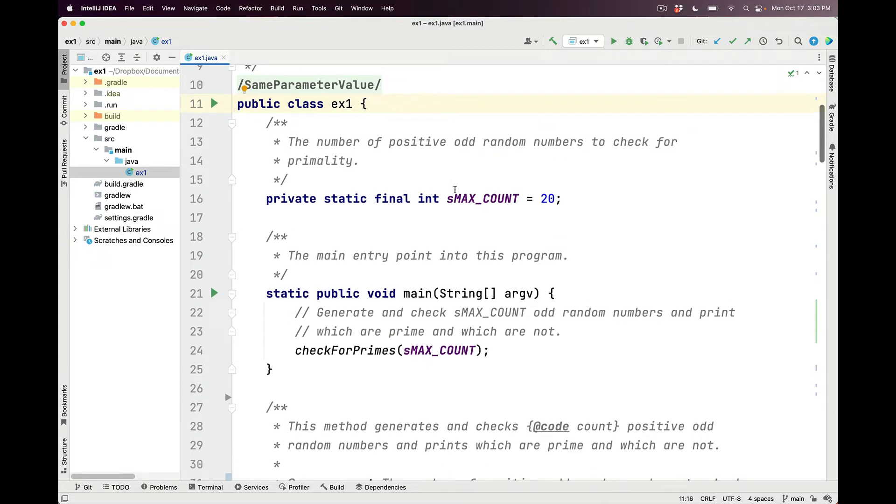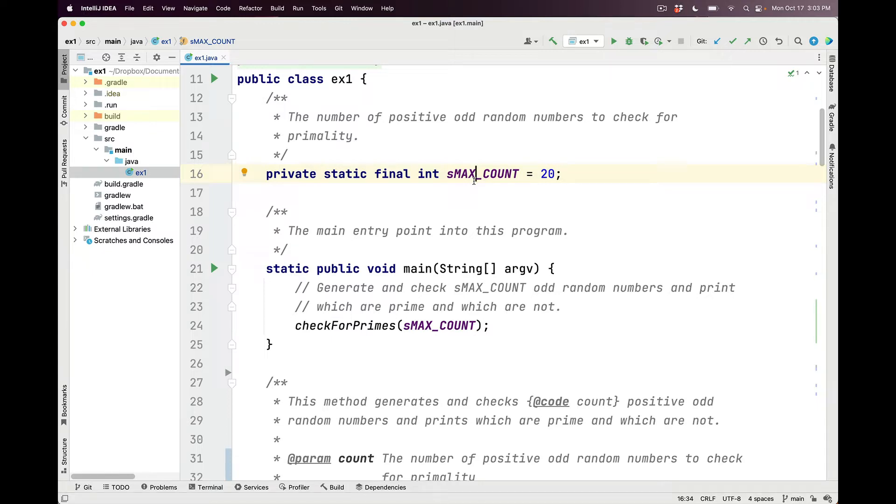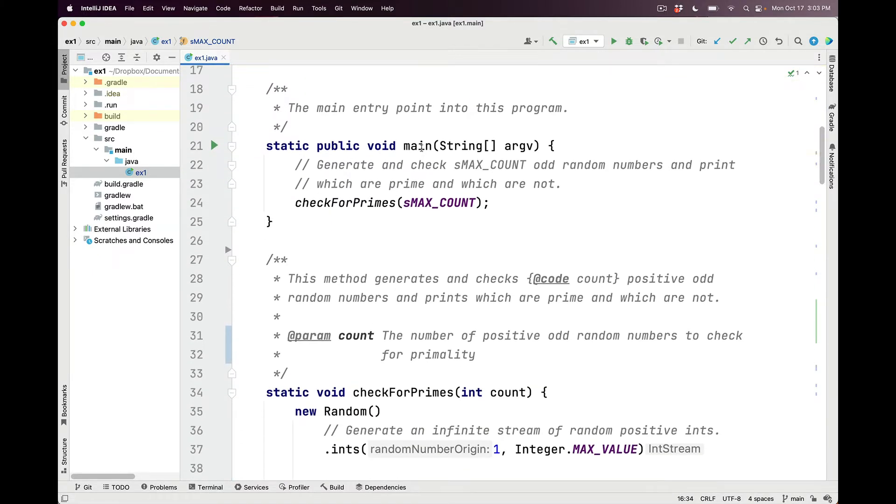We'll begin our walkthrough by taking a quick look at the one and only field, called SmaxCount, which is a static final int initialized to 20, which is the number of positive odd random numbers to check for primality. The main entry point into this program simply calls the CheckForPrimes method, passing in SmaxCount.